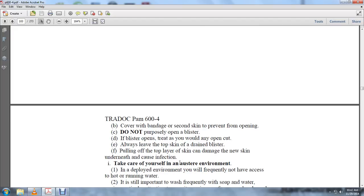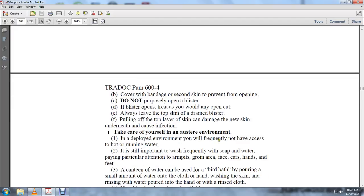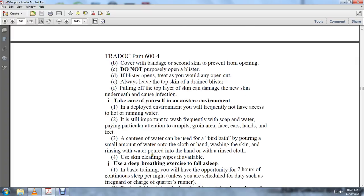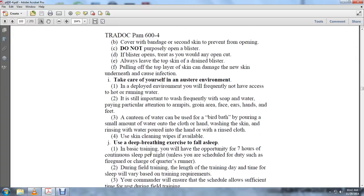Do not purposely open a blister. If the blister opens, treat as you would an open cut. Allow the top skin of a drained blister to remain. Pulling off the top layer of skin can damage new skin underneath and cause infection. In austere or deployed environments, you frequently will not have access to hot running water. It's still important to wash frequently with soap and water, paying particular attention to armpits, groin area, face, ears, hands, and feet. Canteen water can be used for a bird bath, pouring a small amount of water onto a cloth, washing the skin, and rinsing with water poured out of the hand with a rinsed cloth. Use cleaning wipes if available.